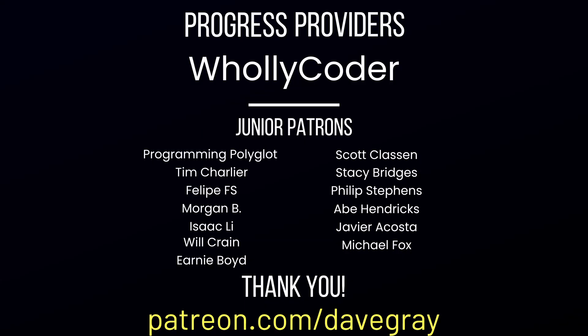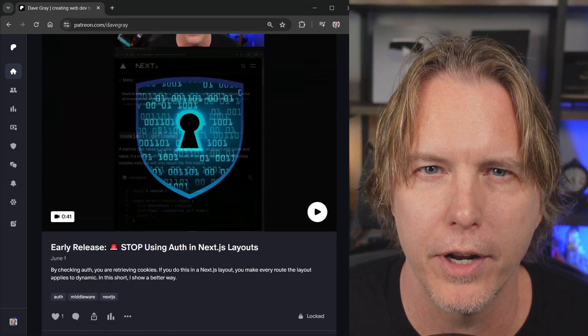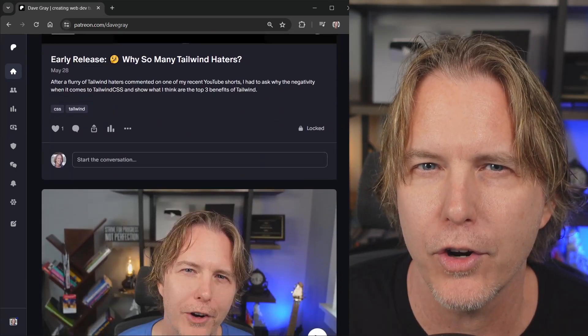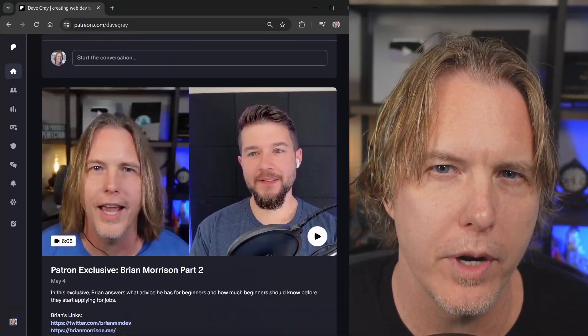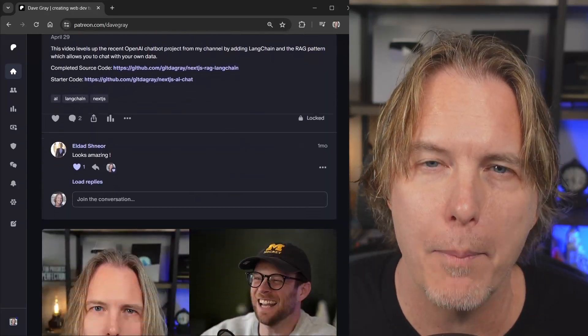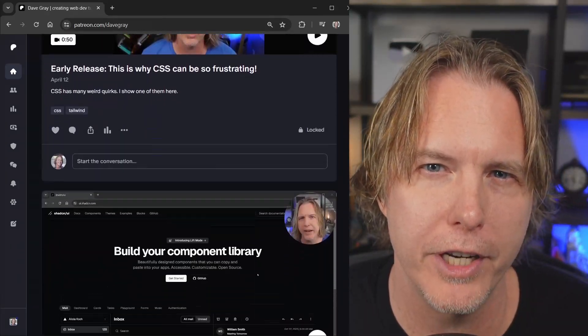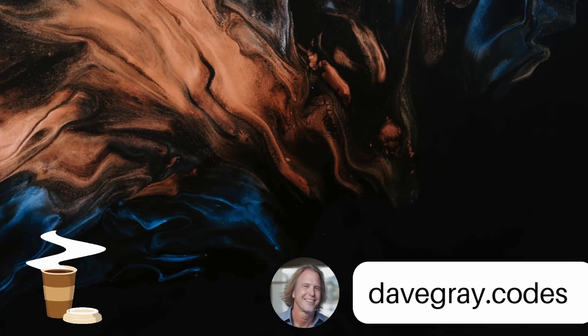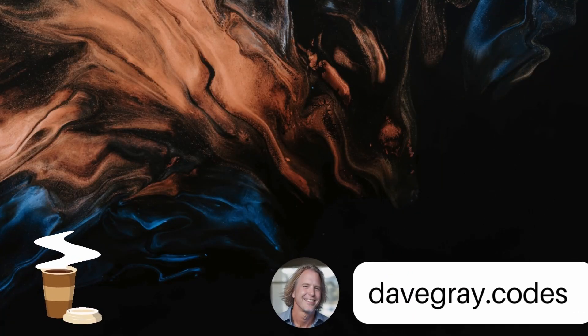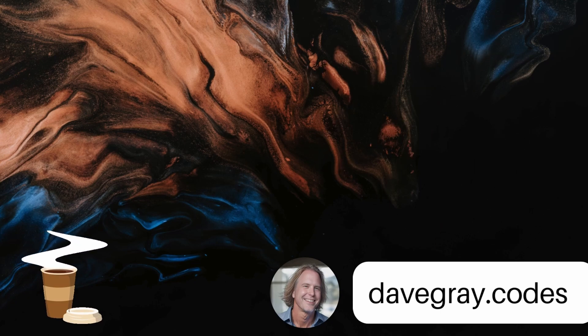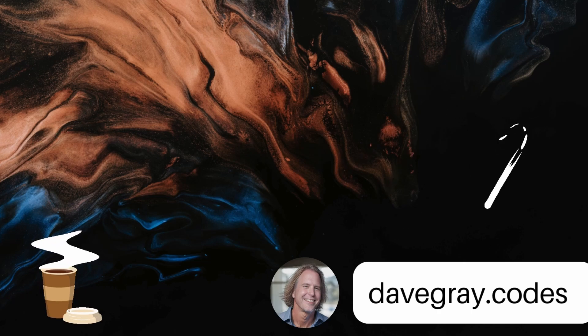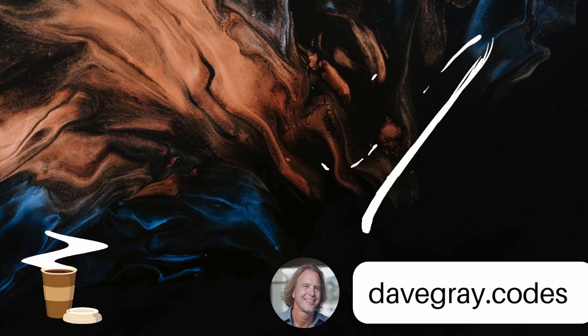A quick thank you to my supporting patrons. Holy Coder is a progress provider and junior patrons: Programming Polyglot, Tim, Philippe, Morgan, Isaac, Will, Ernie, Scott, Stacy, Philip, Abe, Javier, Michael. You're all helping me reach my goals, and I sincerely appreciate it. Thank you. And if you haven't checked out my Patreon, it has exclusive content and early release content. And it's not one of those Patreons that doesn't get many posts. I'm active on there every week. I'll put a link to it in the video description, so please check it out if you haven't. Remember to keep striving for progress over perfection. And a little progress every day will go a very long way. Please give this video a like if it's helped you, and thank you for watching and subscribing. You're helping my channel grow. Have a great day, and let's write more code together very soon.